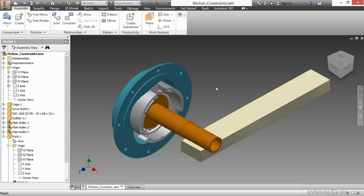Motion constraints don't get a lot of utilization in general because normally when you build an assembly with Inventor, you try to make it static. You try to make it so it doesn't move around a lot. However, if you need to show motion in order to better visualize your design, to create an animation, a video, a drive constraint video, you might want to consider these particular tools.